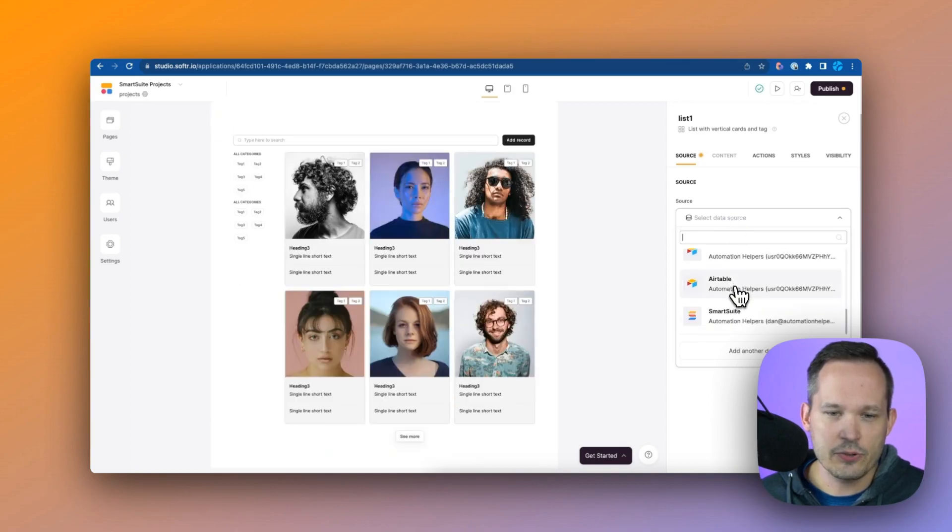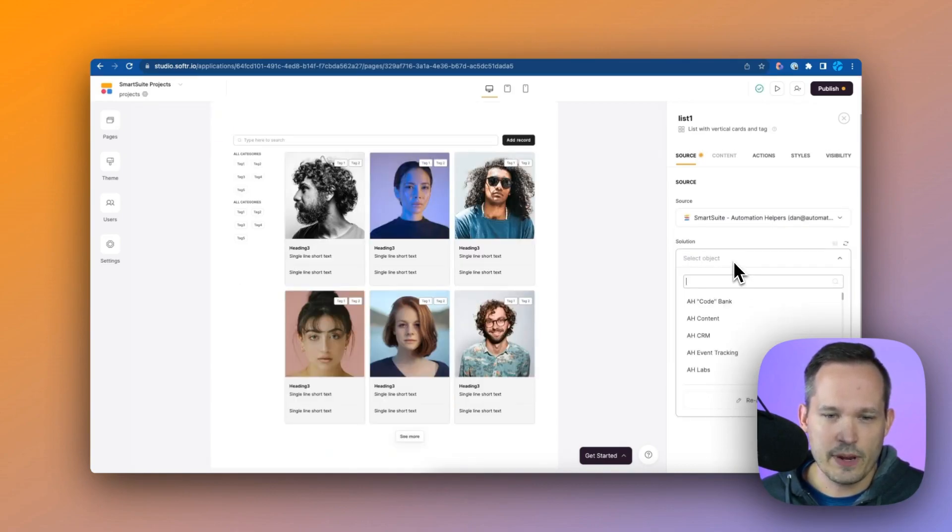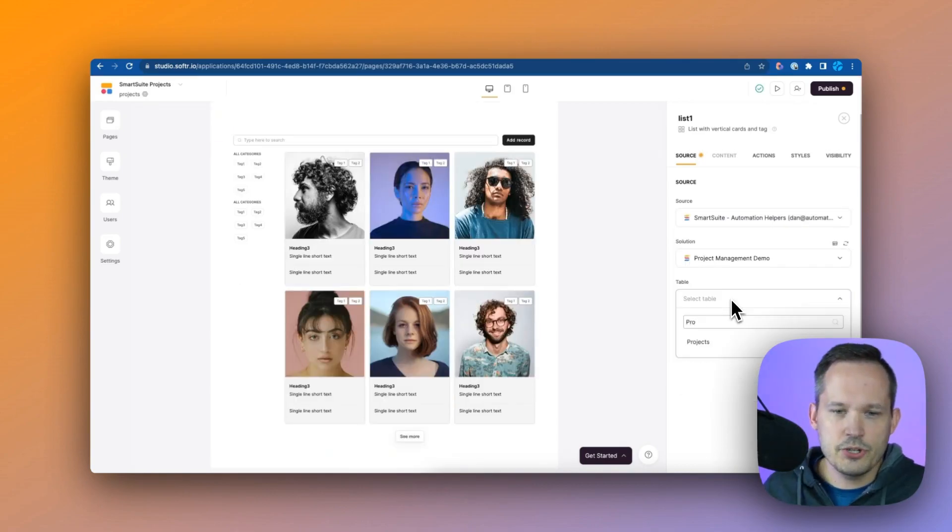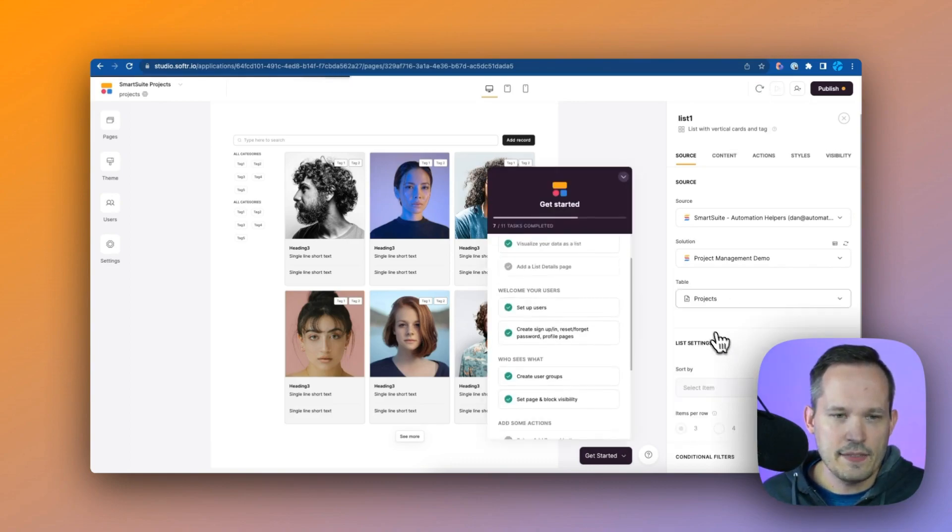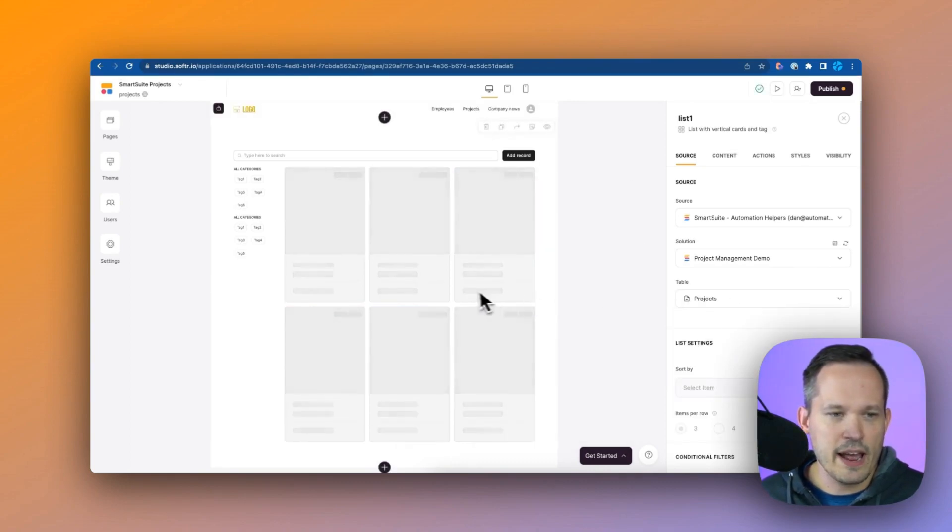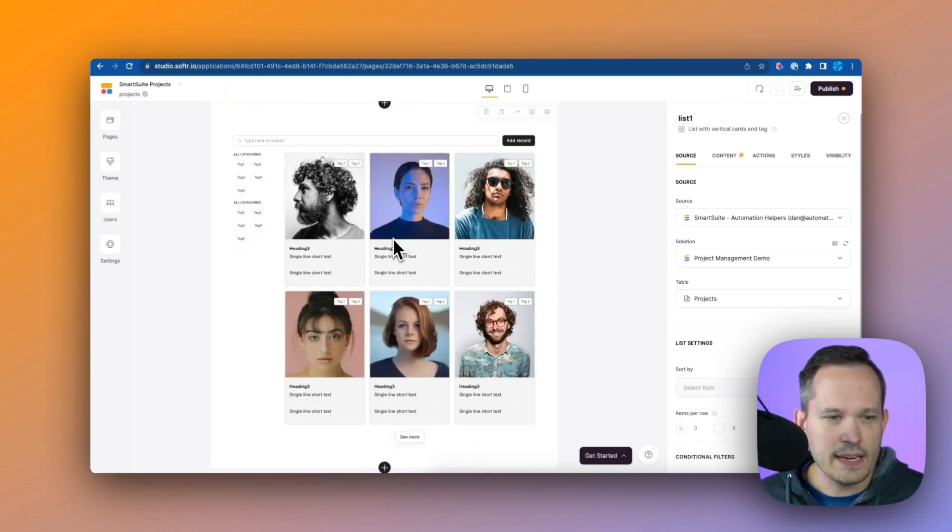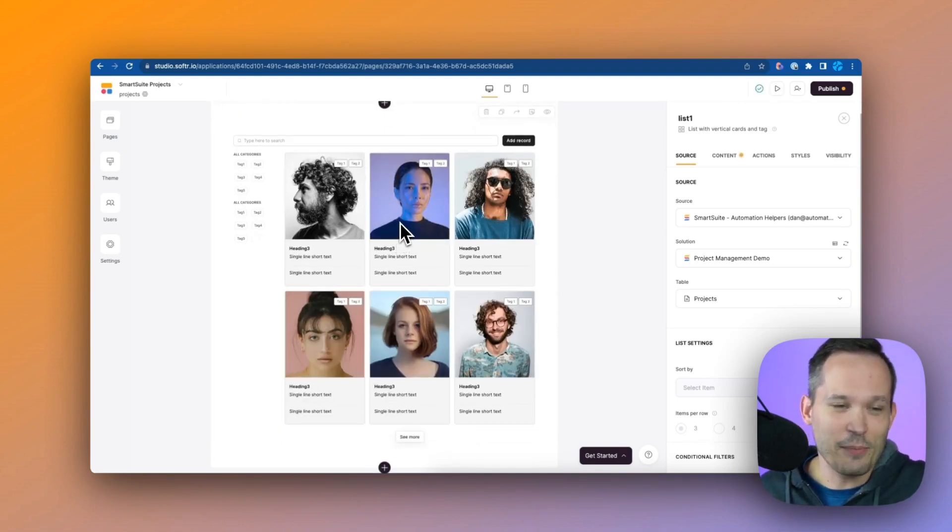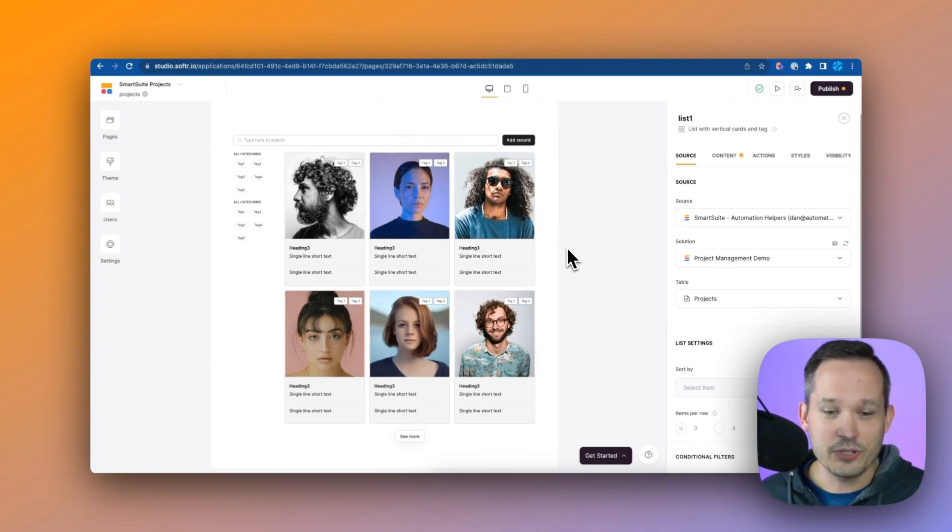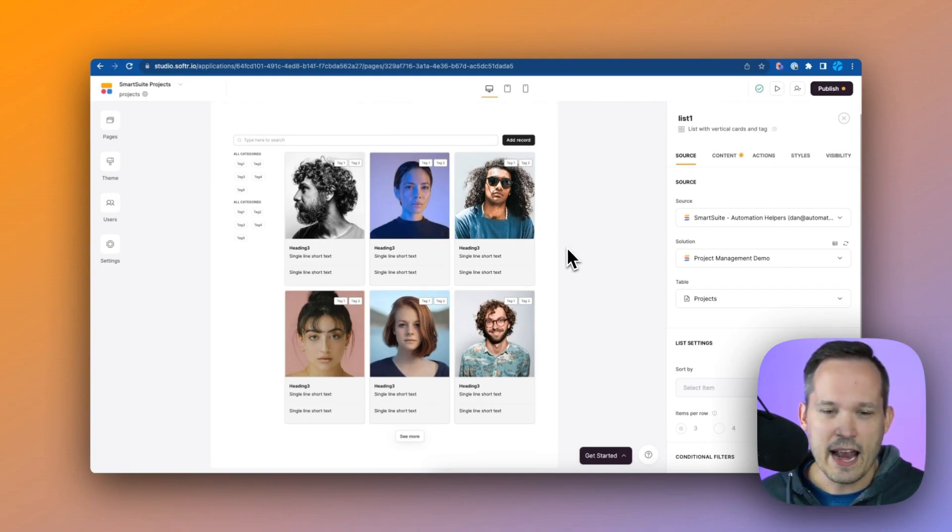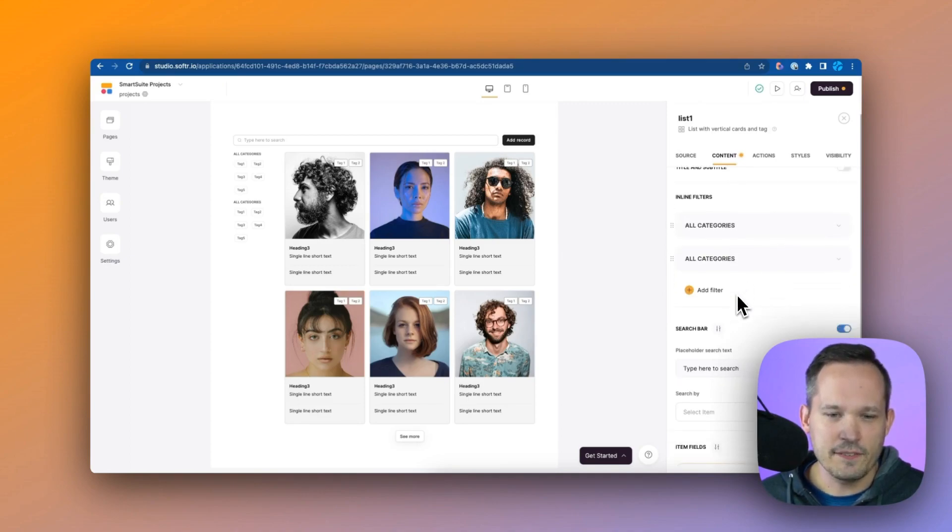We'll choose from our data source again, we'll choose the SmartSuite data source that we have. Now I'm going to choose my projects, and this is now connected to our actual projects that we have. We can see it start to update. Now these images are still coming from the previous data source here, so this is where we can start to configure it and make it our own. I can click on the content tab here to start to configure that.